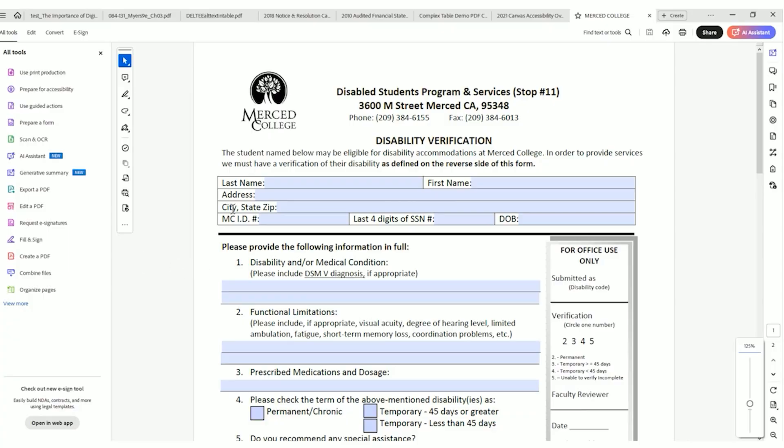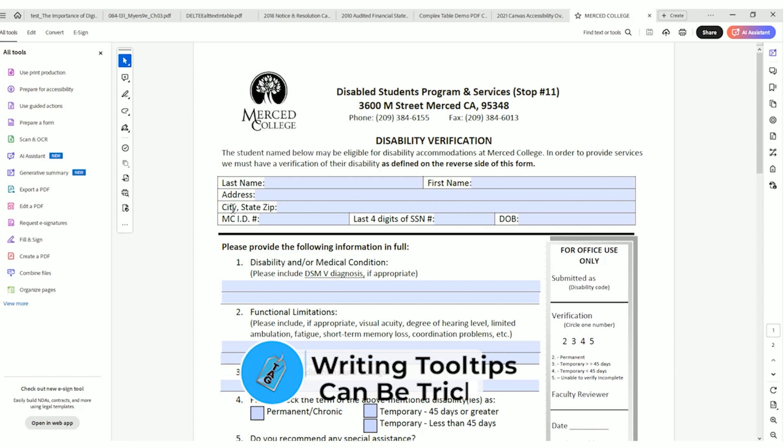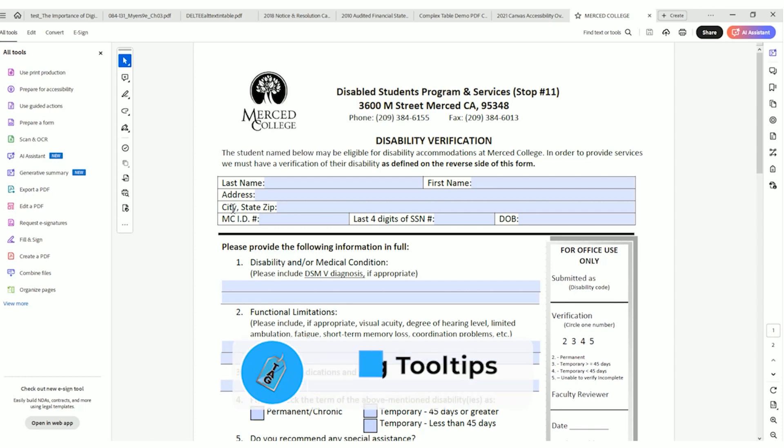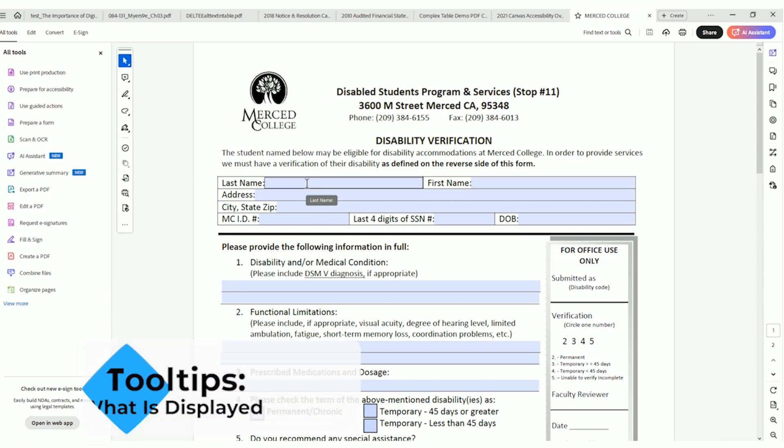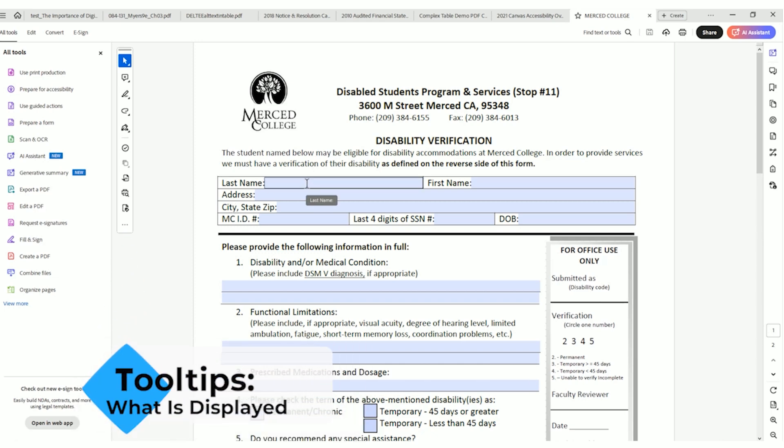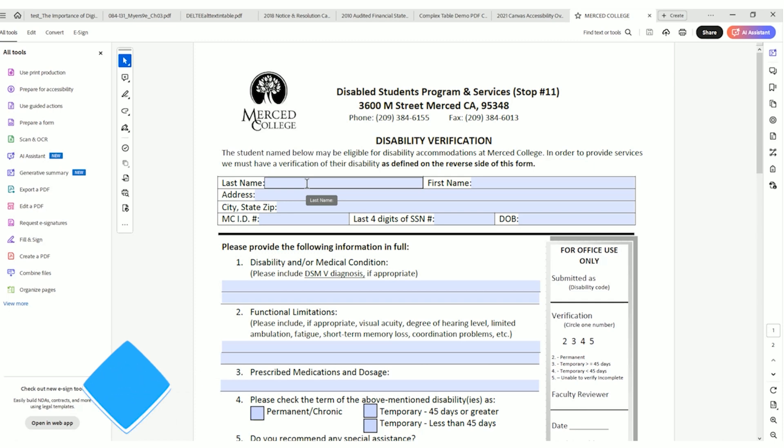It has come to my attention that writing tooltips is more of an art than I realized. Tooltips are what is displayed to a screen reader when people are accessing a form field using their assistive technology.